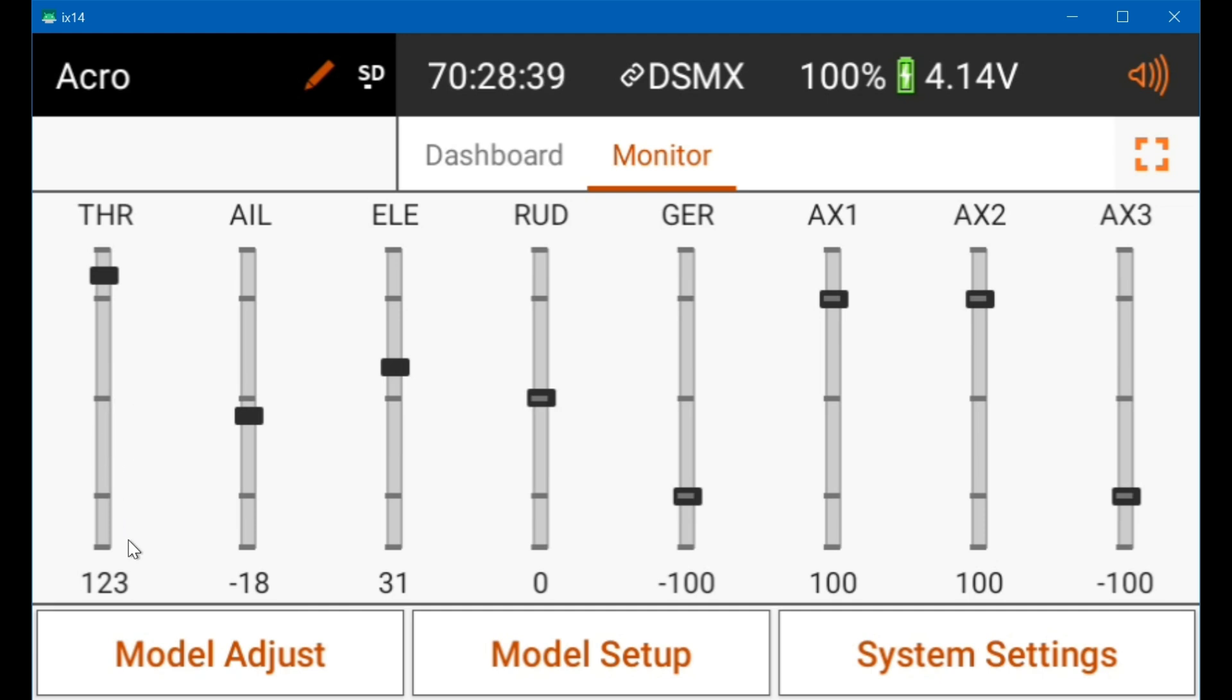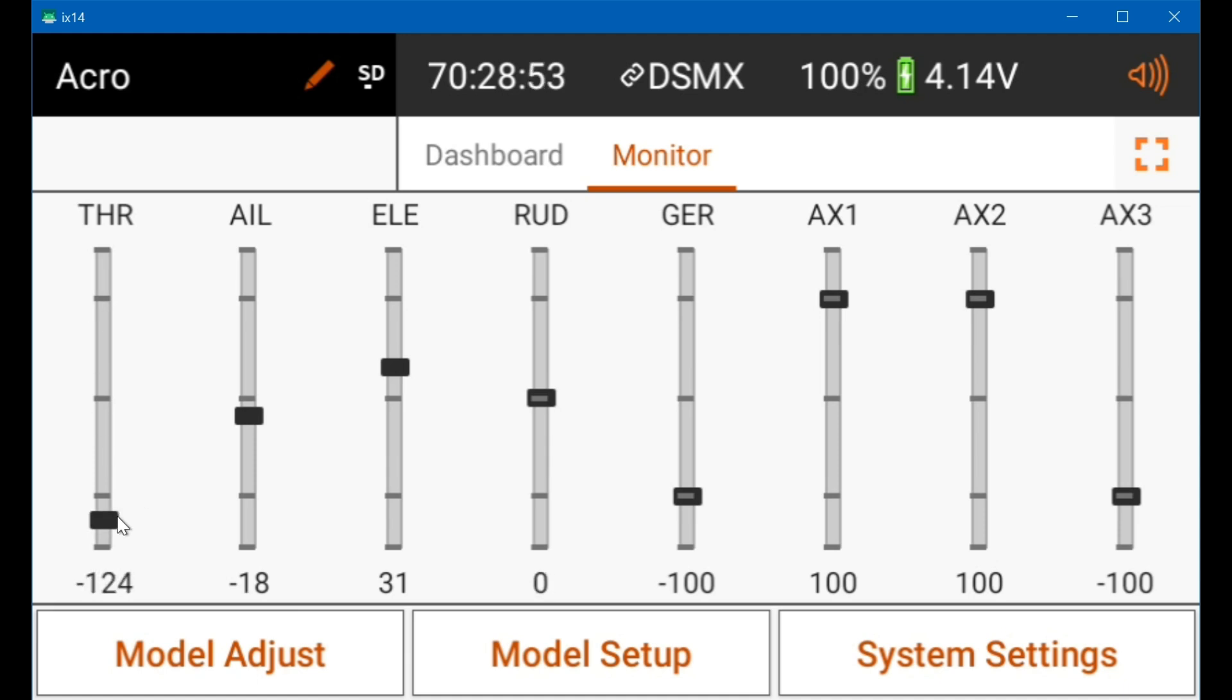So now you've got 400 microseconds times 123 or 4 percent is 2000 microseconds for full throttle, and you've got a thousand microseconds for idle, which is what the ESC wants. Some ESCs can't be recalibrated. They're hard coded to one to two milliseconds, or 1000 to 2000 microseconds.